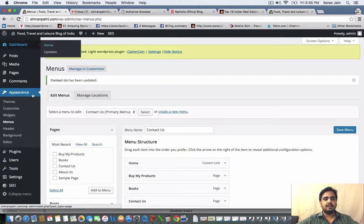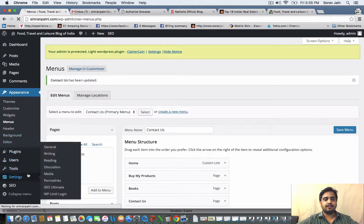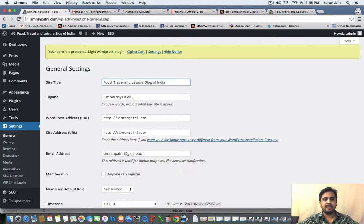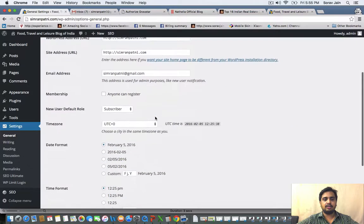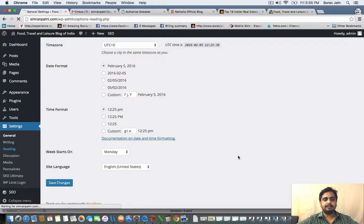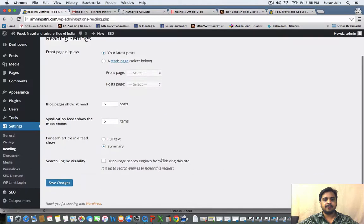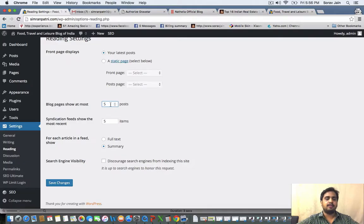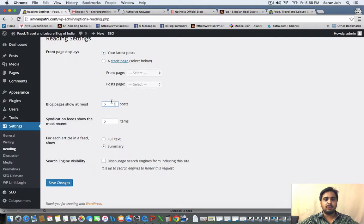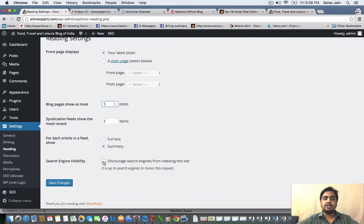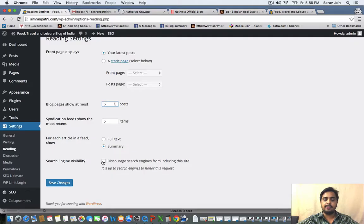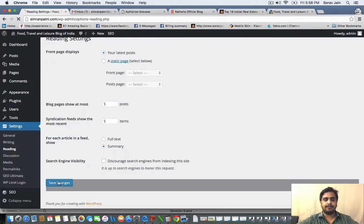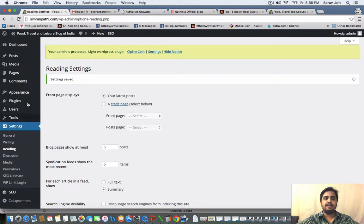All we did was we went down to settings. We clicked on general settings. We had the title name of the blog, tagline of the blog. We saved it. We clicked on reading. We picked up how many posts that we want to show on the homepage. We picked up that we want to only show the summary and not the full blog post on the homepage. If you also want the search engine to not index your site, you can choose this option. The difference is if you tick this box, then your website will not be visible on search engine. Google will not come and crawl your website and the content will not be visible on search engines.